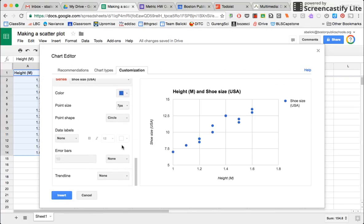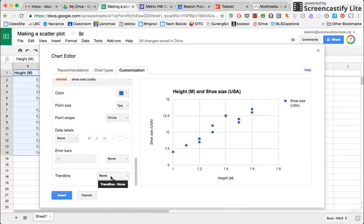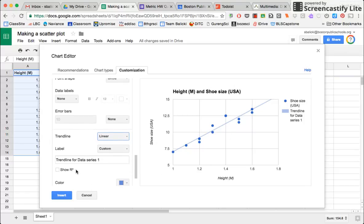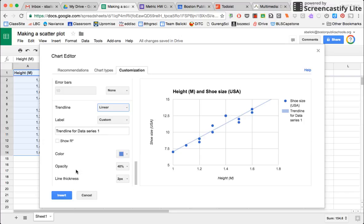And the last thing that I want to do here is I want to add a trend line. Right now it has none. But based upon the way that this graph appears to me, I'm going to select linear trend line. And when I select linear, I actually have the ability to scroll down a little bit more.